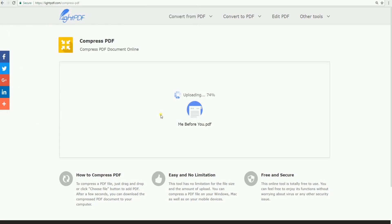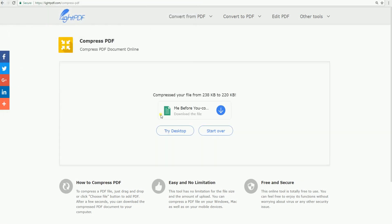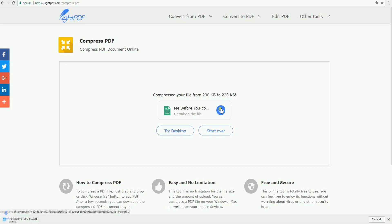In just a moment, the PDF file is now compressed into a smaller file size. Lastly, click on the Download icon to save the compressed file on your computer.